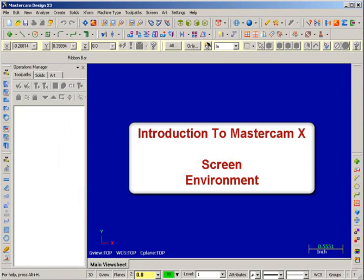Hello and welcome to the Tips for Manufacturing Multimedia Training for Mastercam X3. We're going to walk you through an introduction to the Mastercam X3 environment.